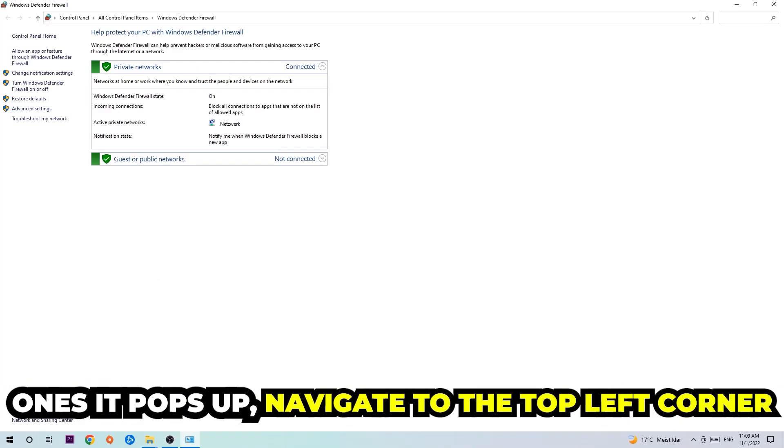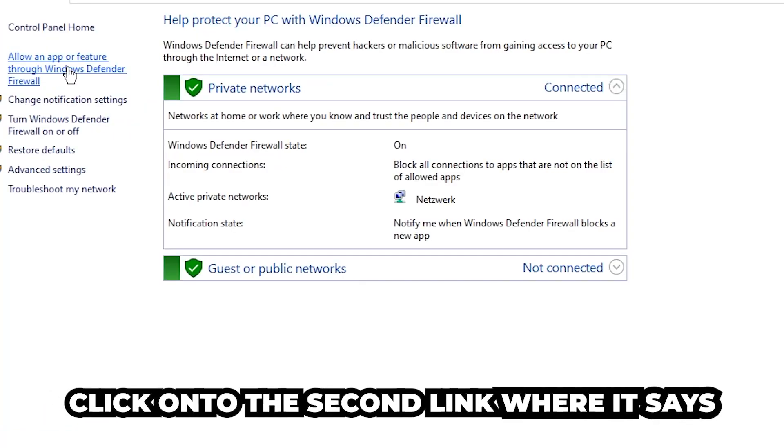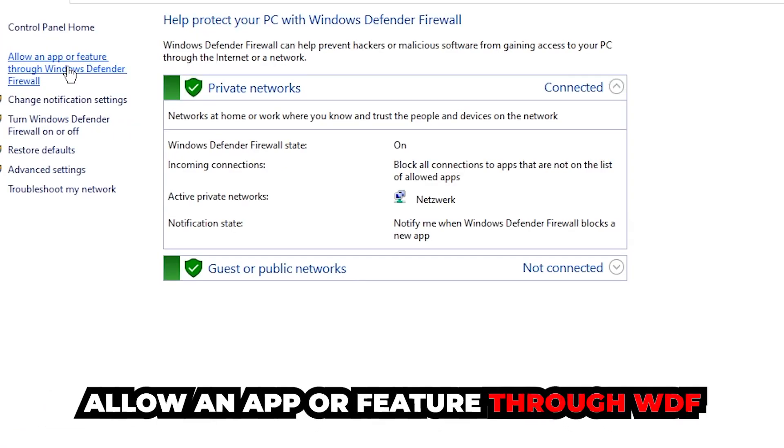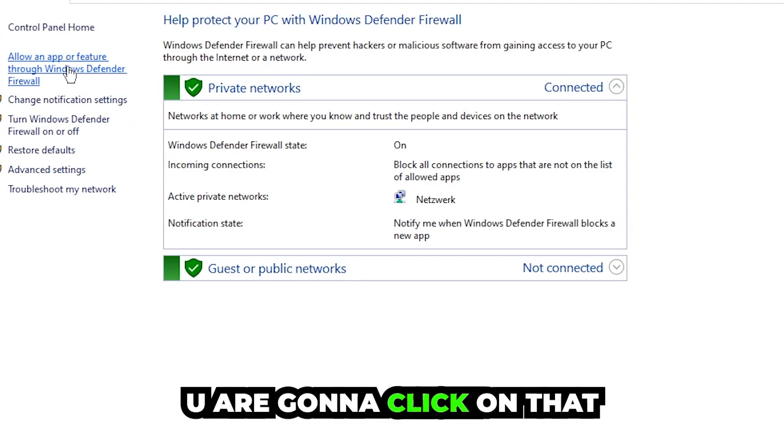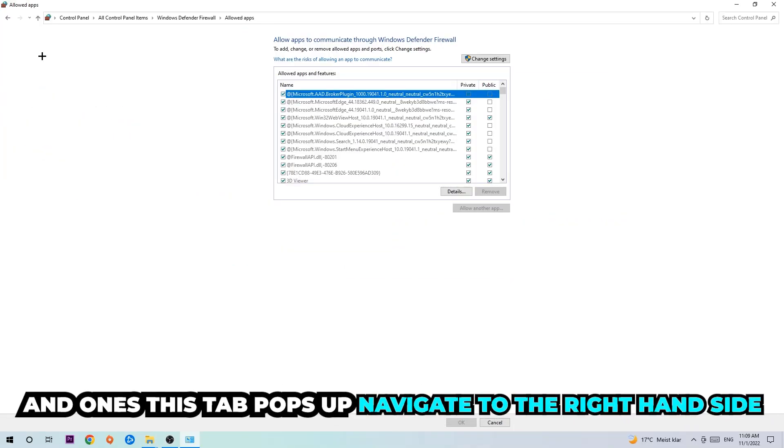Once it pops up, navigate to the top left corner. Click into the second link where it says allow an app or feature for Windows Defender Firewall. We're going to click on that, and once this tab pops up navigate to the right-hand side.